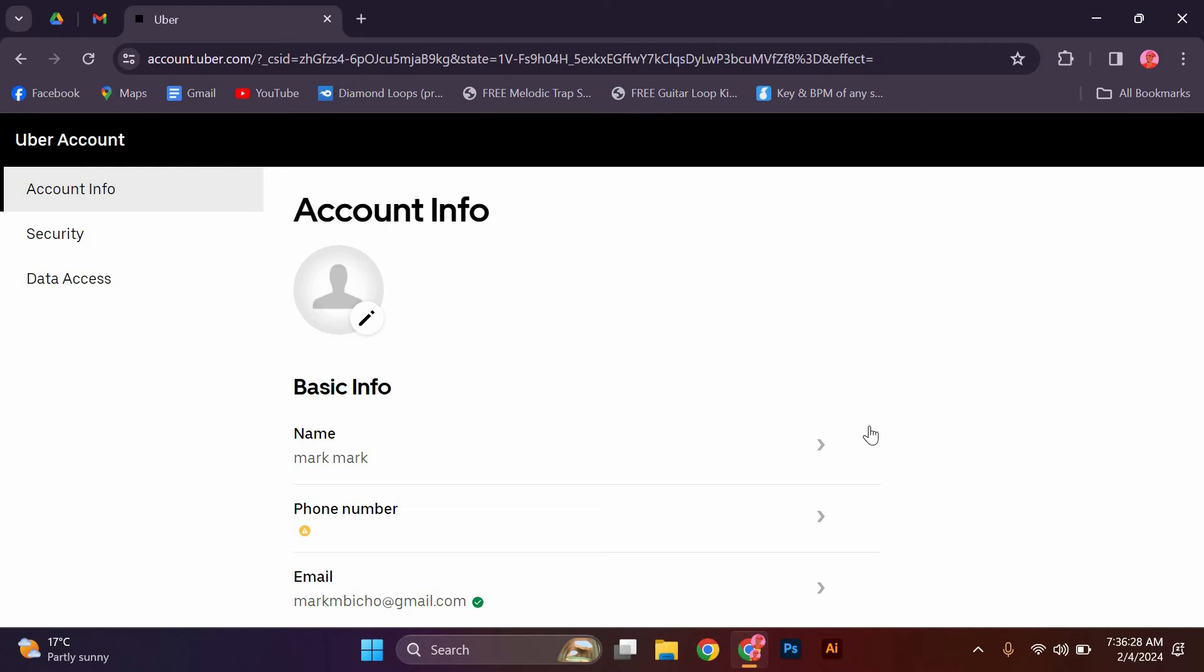You'll be asked to provide some basic information such as your name, email address, and phone number. Make sure to enter accurate information as this will be used for verification purposes.